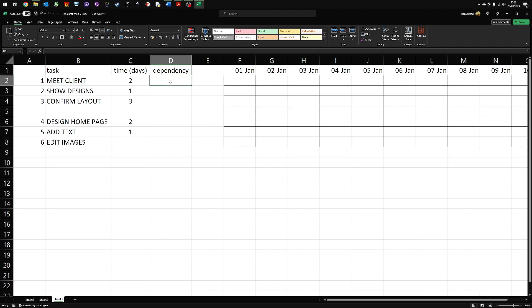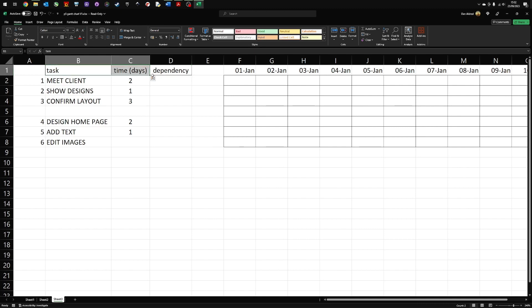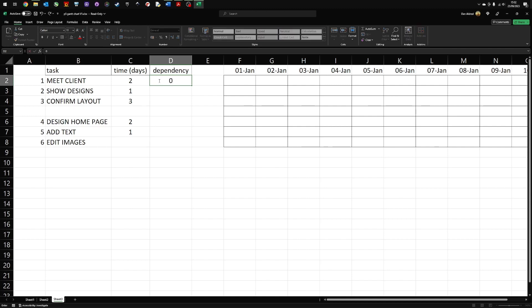The next section is to look at the dependencies. The dependencies is what task is dependent on the previous task. In other words, the question you are asking is, what do I have to complete before I can complete the next section? So for example, if I want to meet the client, is there anything that I have to do before? Well, there could be, I could phone them, etc., but I should really have added that to my list of tasks. So actually, for this example, there is no task that I need to complete before. So there's no dependency, zero.